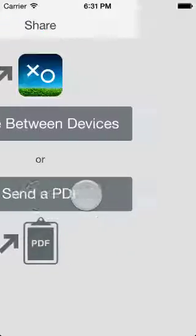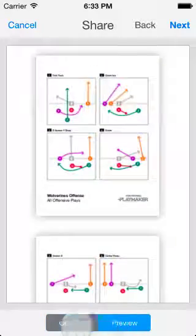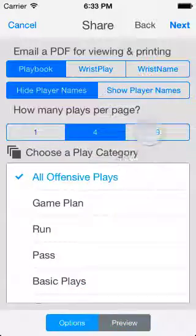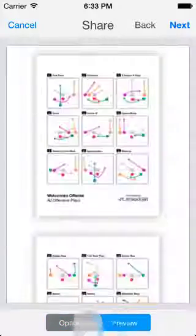If you want a playbook, decide how many plays you want to show per 8.5x11 page, and then choose the play category you want to share.